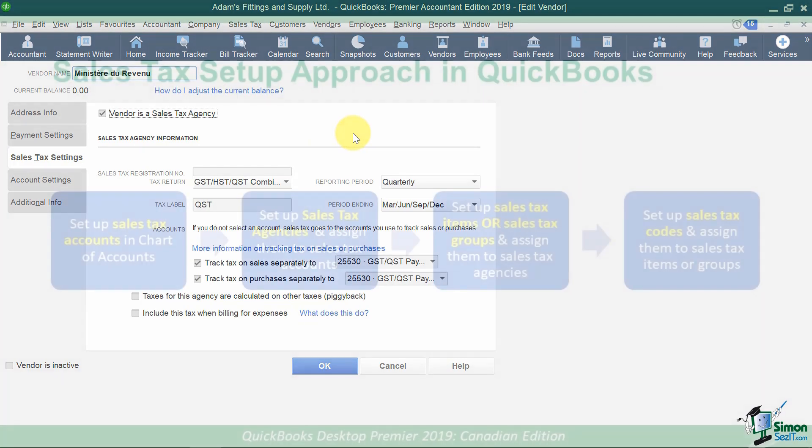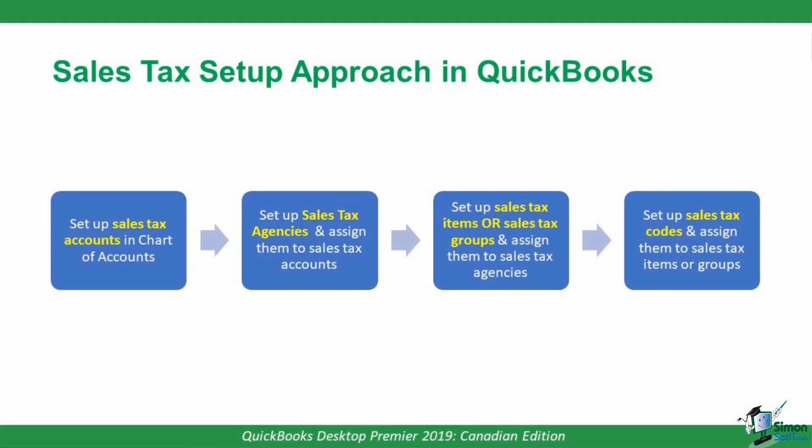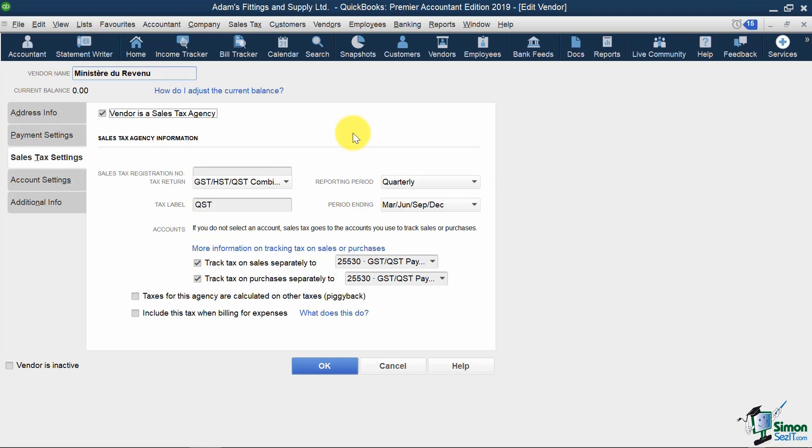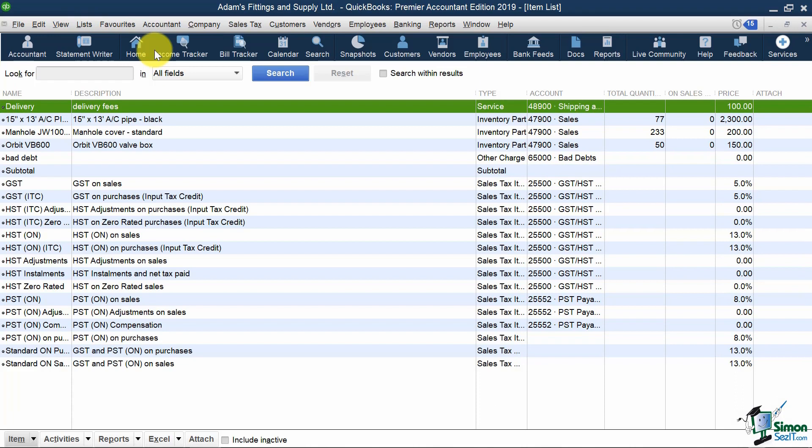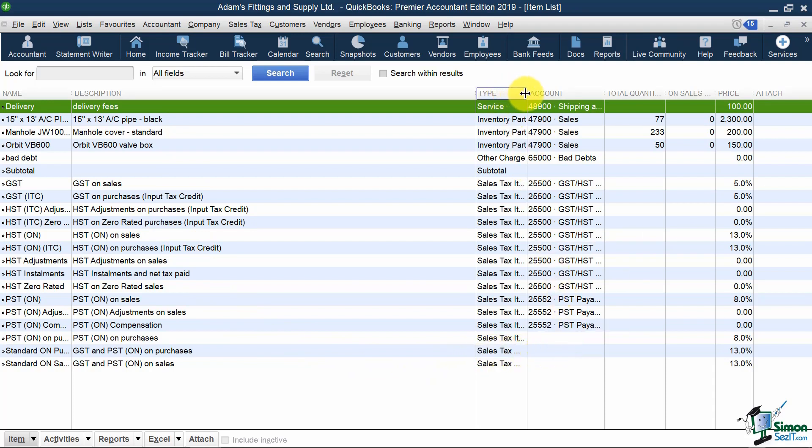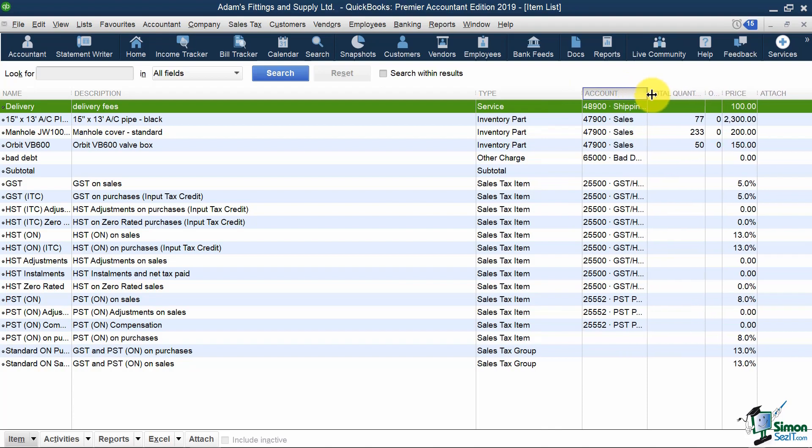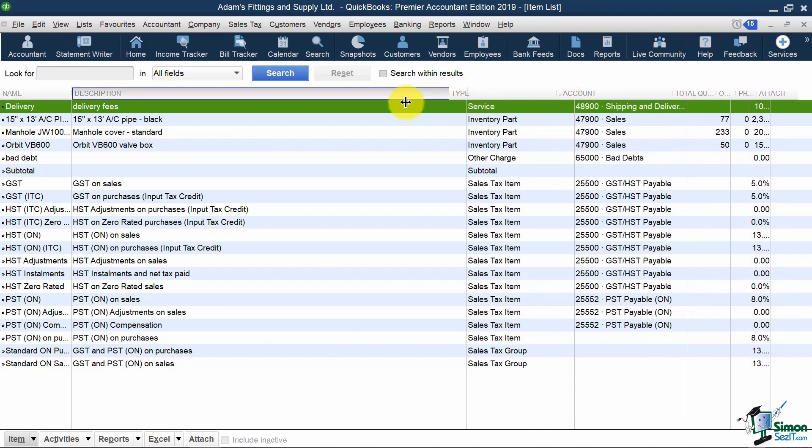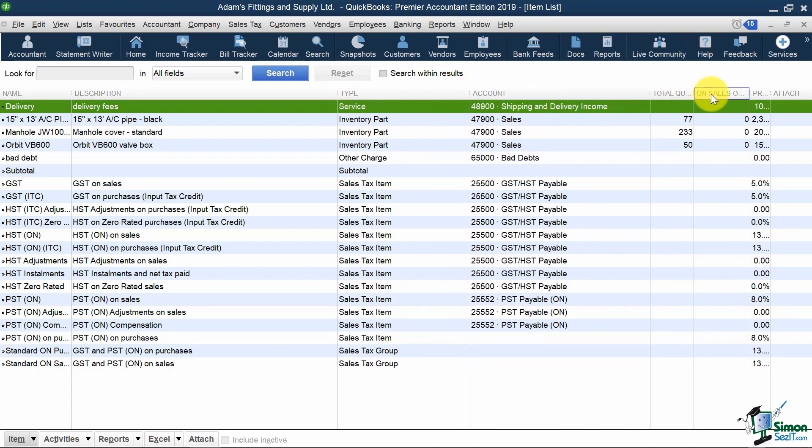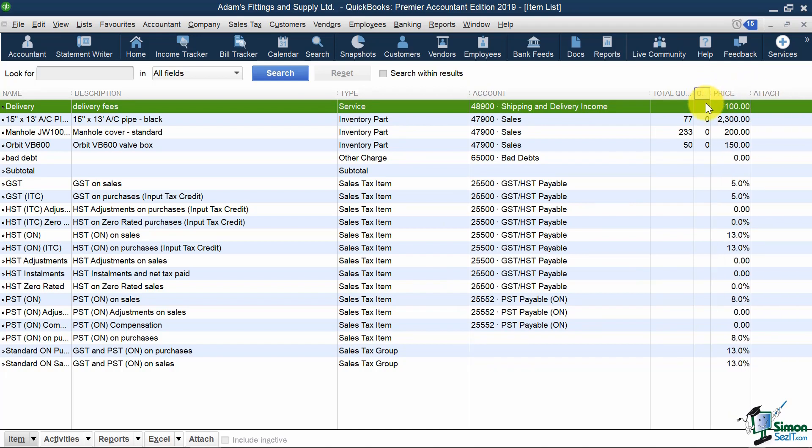Going back to our flowchart, the next step is to set up Sales Tax Items, or Sales Tax Groups, and assign them to Sales Tax Agencies. Now again, this is something that QuickBooks has already done for us, but you may need to modify these if you're dealing with Sales Tax Rates other than 5% GST, 13% HST, and 9.975% QST. The place where we can find, add, or modify our Sales Tax Items is in the Item List. So if I go in there, you'll see all of my Inventory Items, which we've already seen in the previous modules, and down here are all of the Sales Tax Items and Sales Tax Groups.